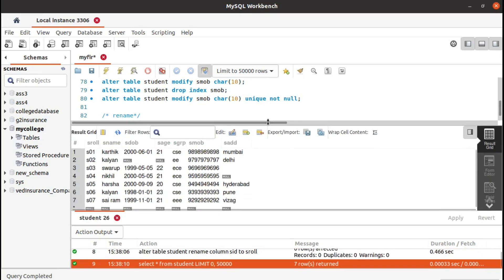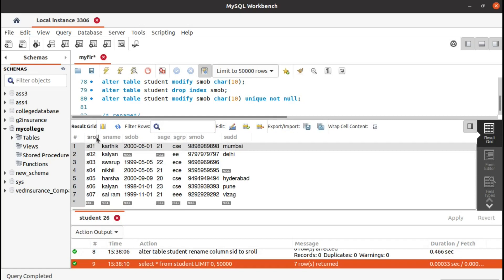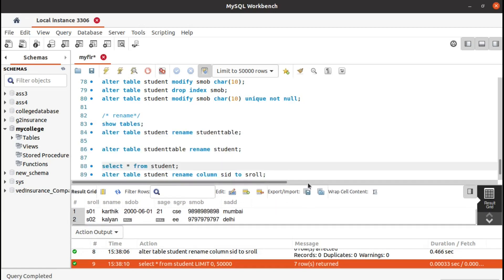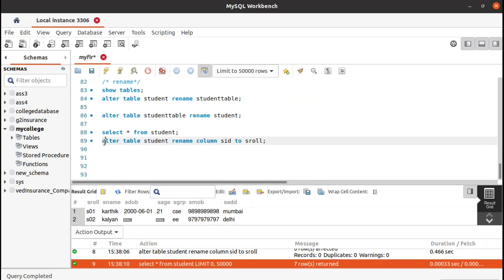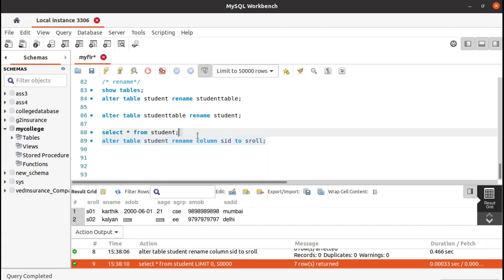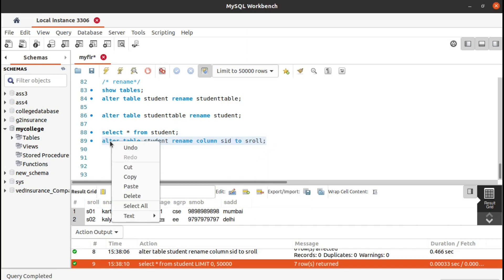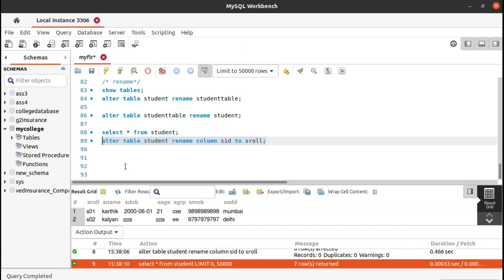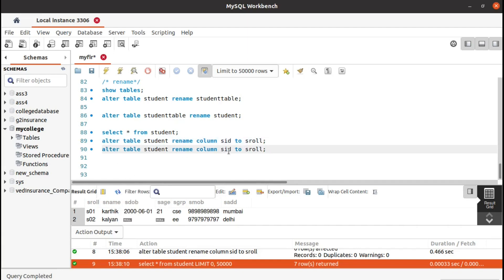You can see it was changed to student_role from student_id. Like that you can change anything. Let's also try to change the attribute student_address to address.